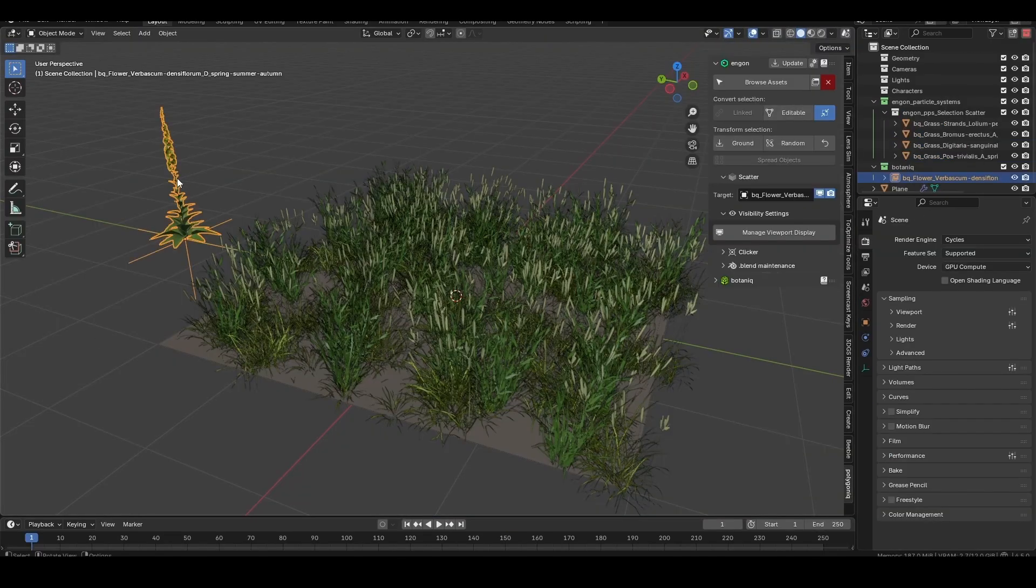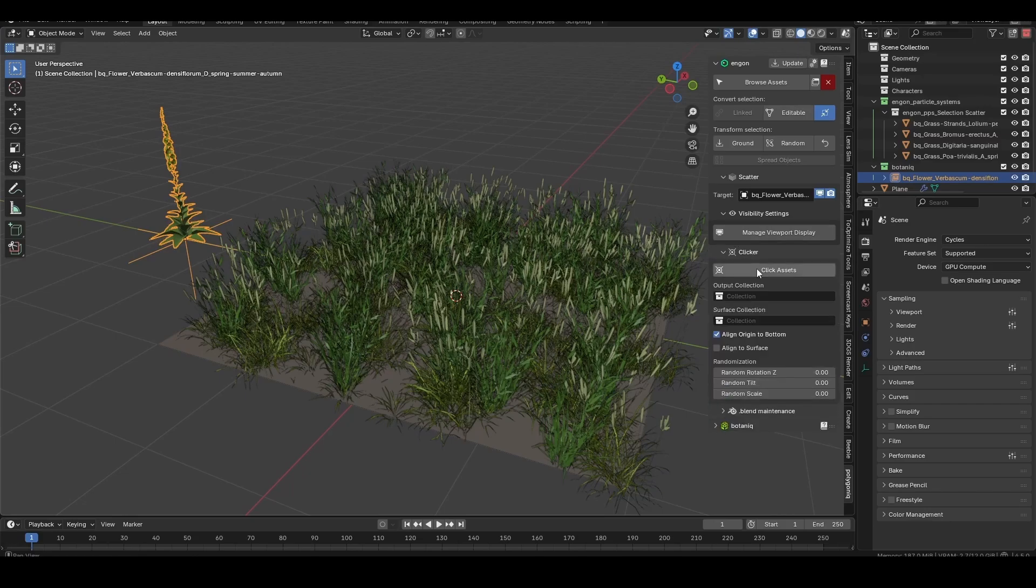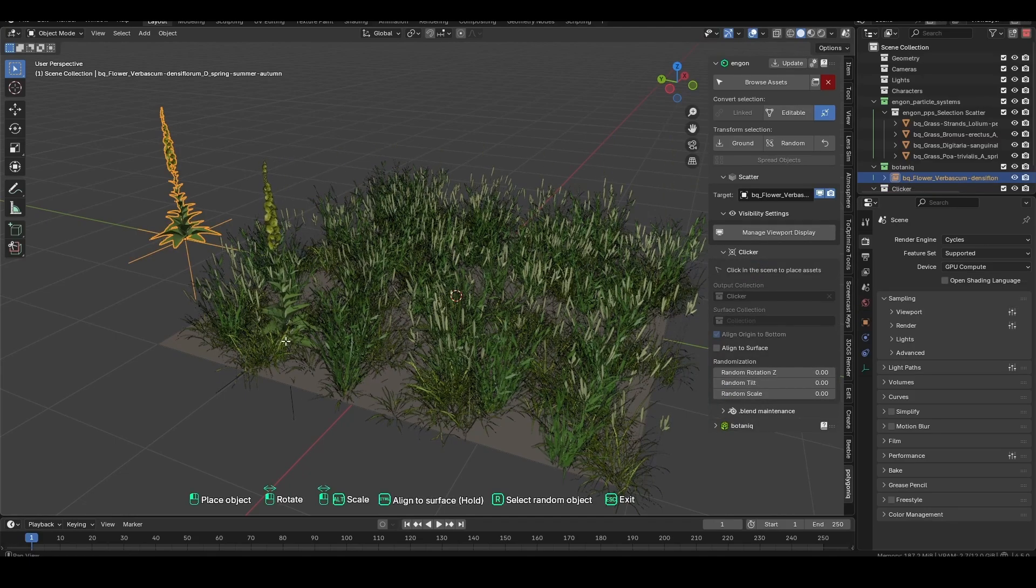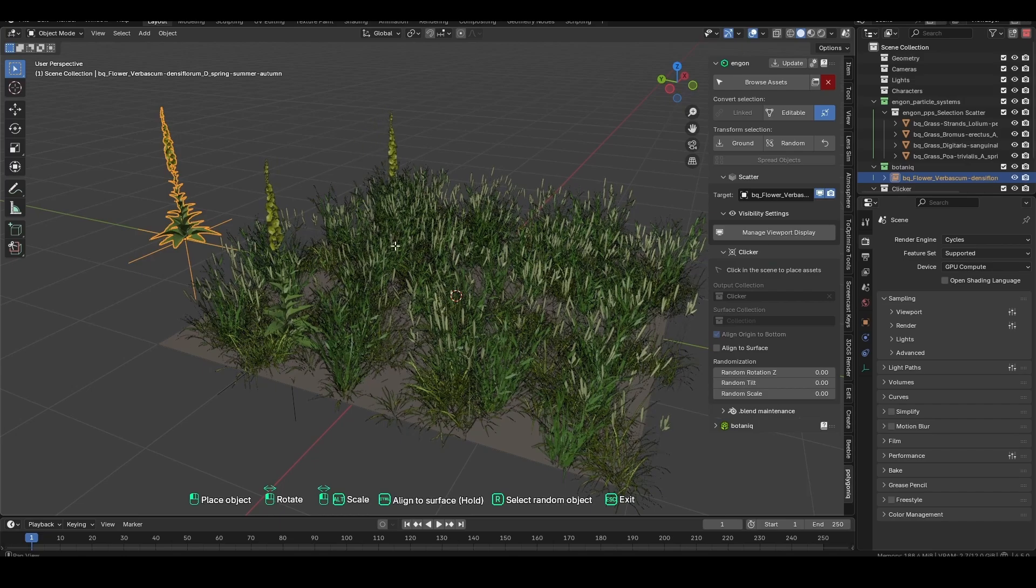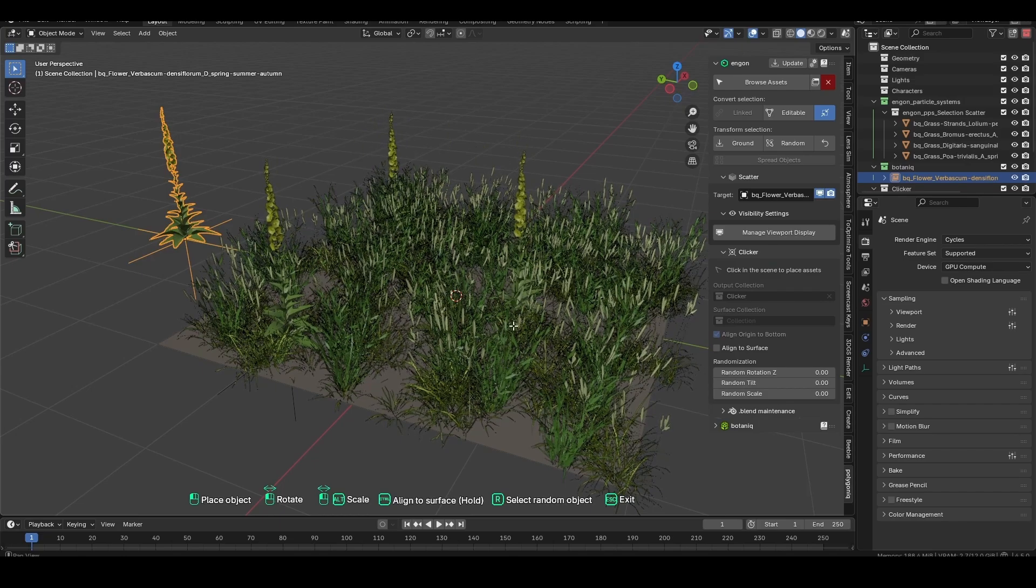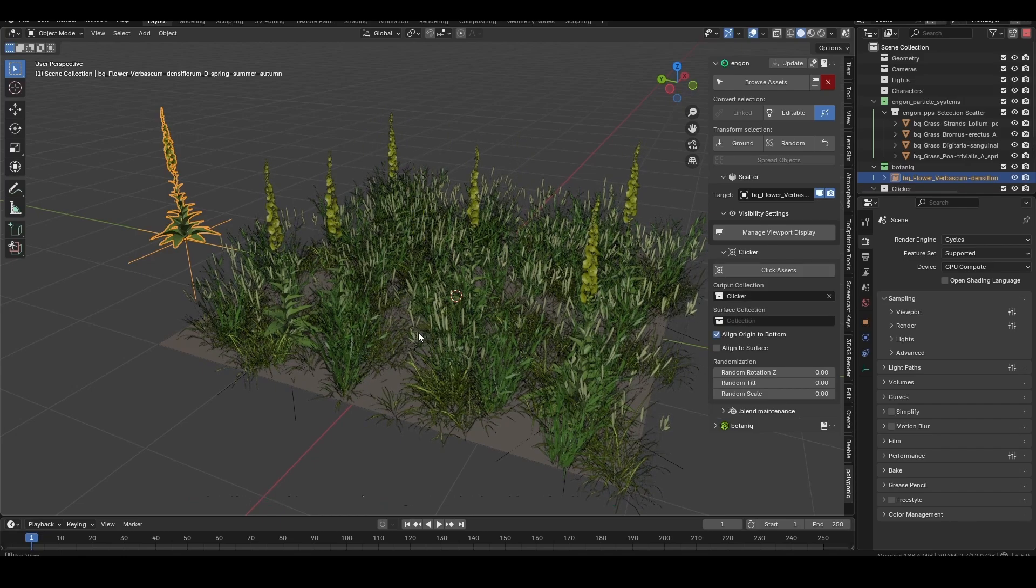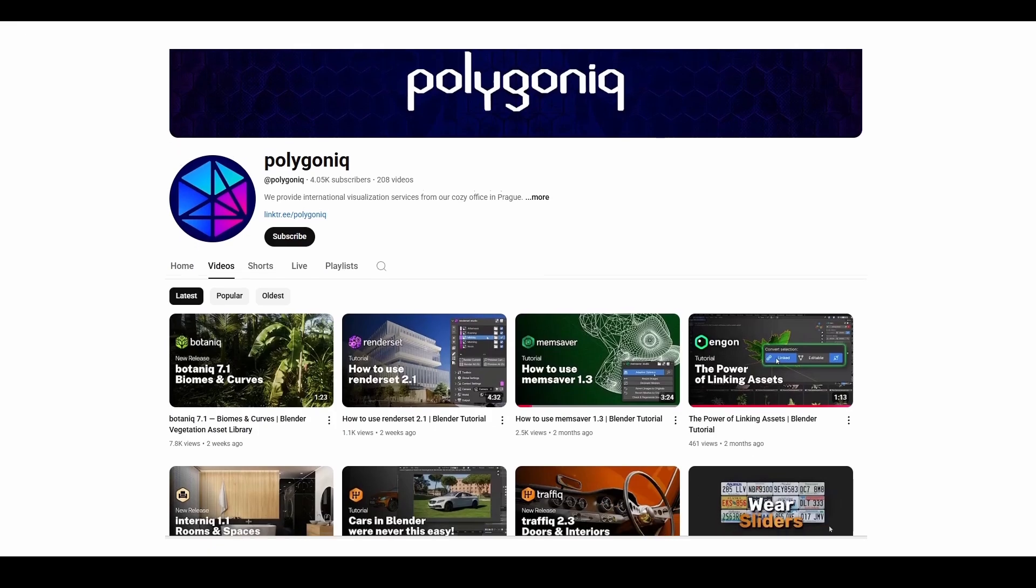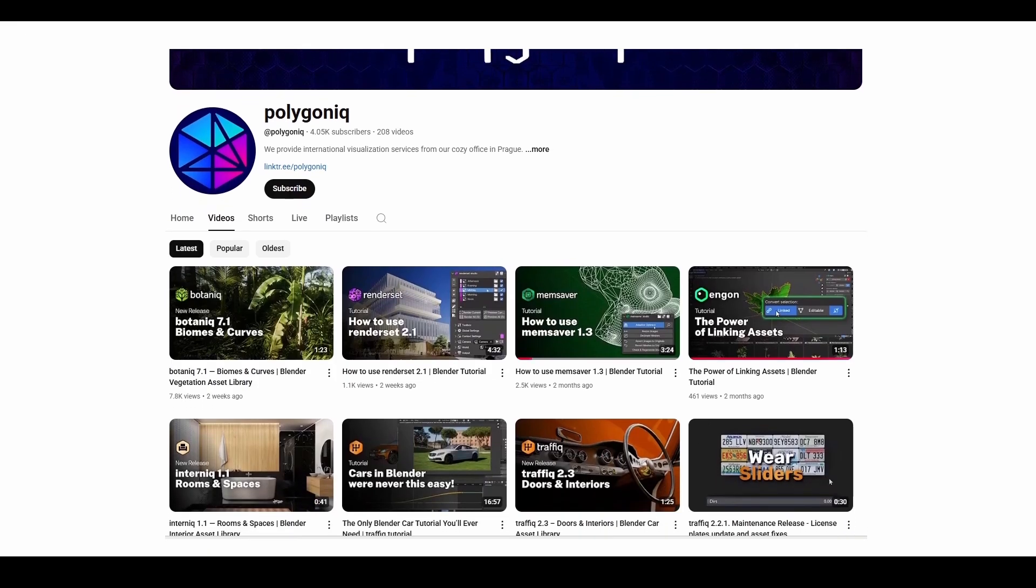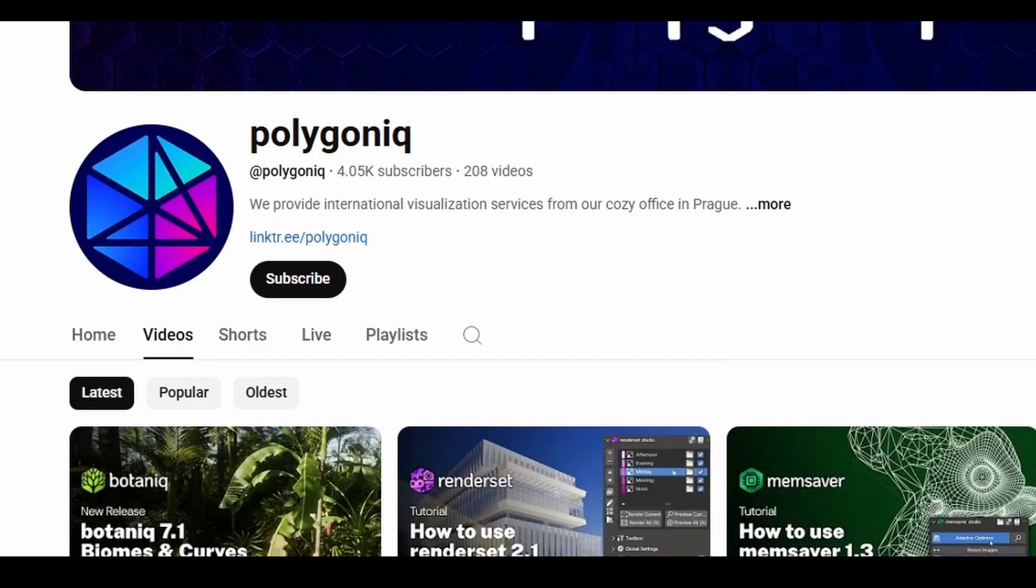If you prefer manual placement, you can make use of the clicker operator. Select the asset you want to place and hit click assets. Now you can manually scatter the asset wherever you need it. Hold left click and drag to rotate it for some variety. Once you're happy, hit the escape key. We'll have a full video explaining the clicker tool coming soon, so make sure to subscribe if you don't want to miss it.